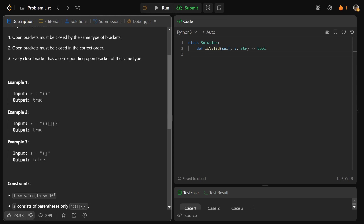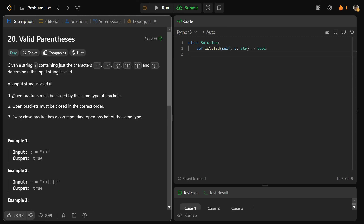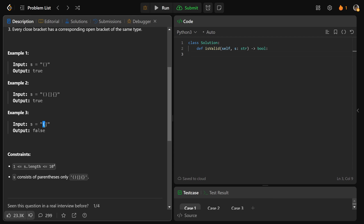Let's look at some examples. Just round brackets — that's perfectly fine, so that's true. This one is also true because we have an open round, we close that correctly, and all are closed. We open with square, close with square, open and close with curly — so we return true. Here's a false one: we open with round but close with square, so we return false.